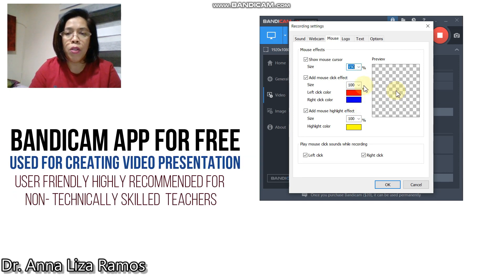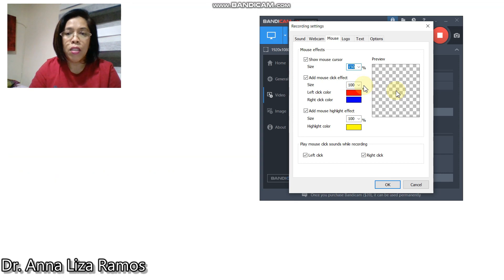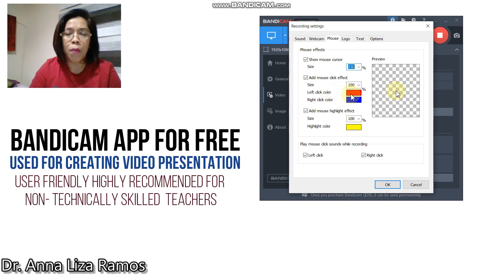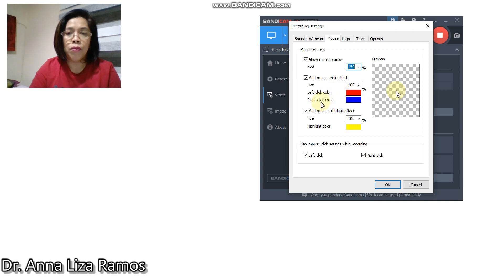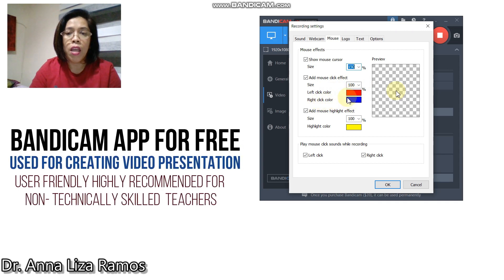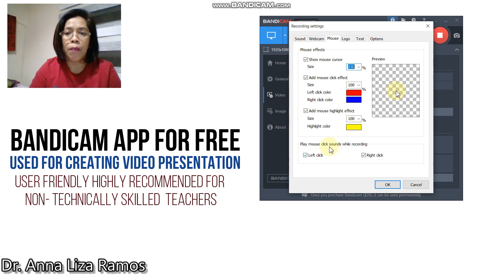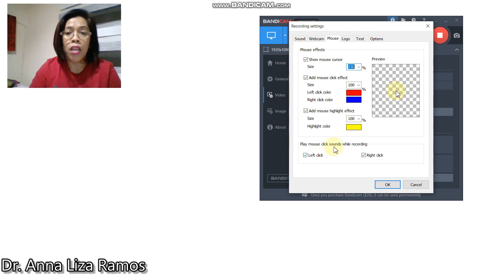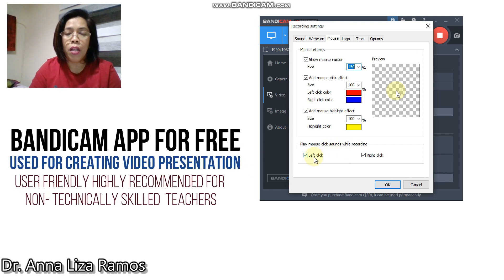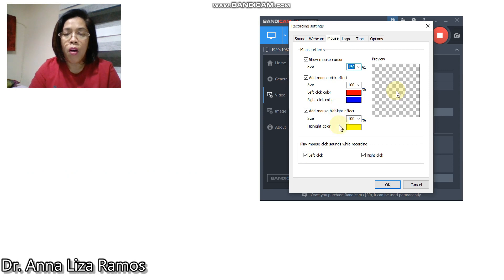I have also applied here the click effect. I chose a color for my left click color and for the right click color. As well, I checked the sound for the left click and the right click.